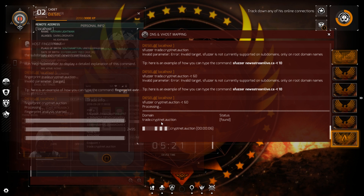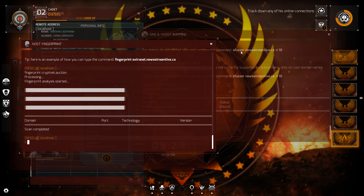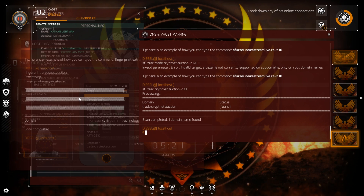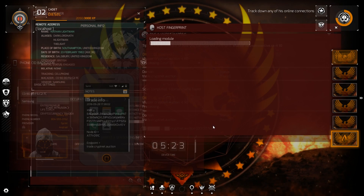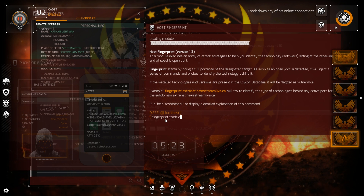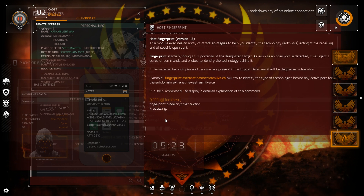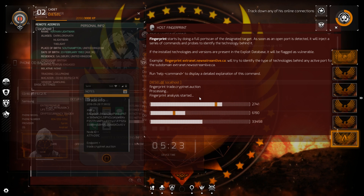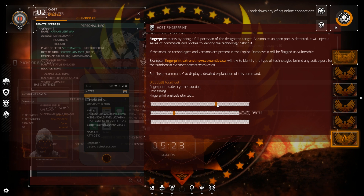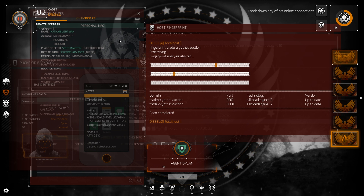Got S-Fuzzer going on trade.crypt.net.auction — scan complete. Didn't find anything. Let me try fingerprint on trade.crypt.net.auction. Oh — got some ports! I must have been typing something in wrong earlier. Looks like a dead end on the exploit side though — we don't have a zero-day exploit for this technology.